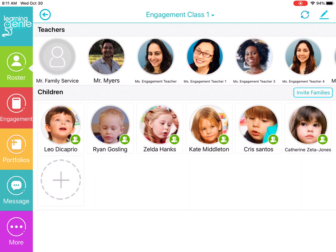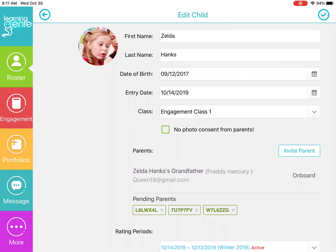Once you go on the Roster tab, you can just choose a child that you want to apply the privacy filter for. So I'm going to choose Zelda. Once I click on Zelda's picture, it'll take me to the edit child page where I can turn on this no photo consent from parents. And that will put a banner on Zelda's picture.